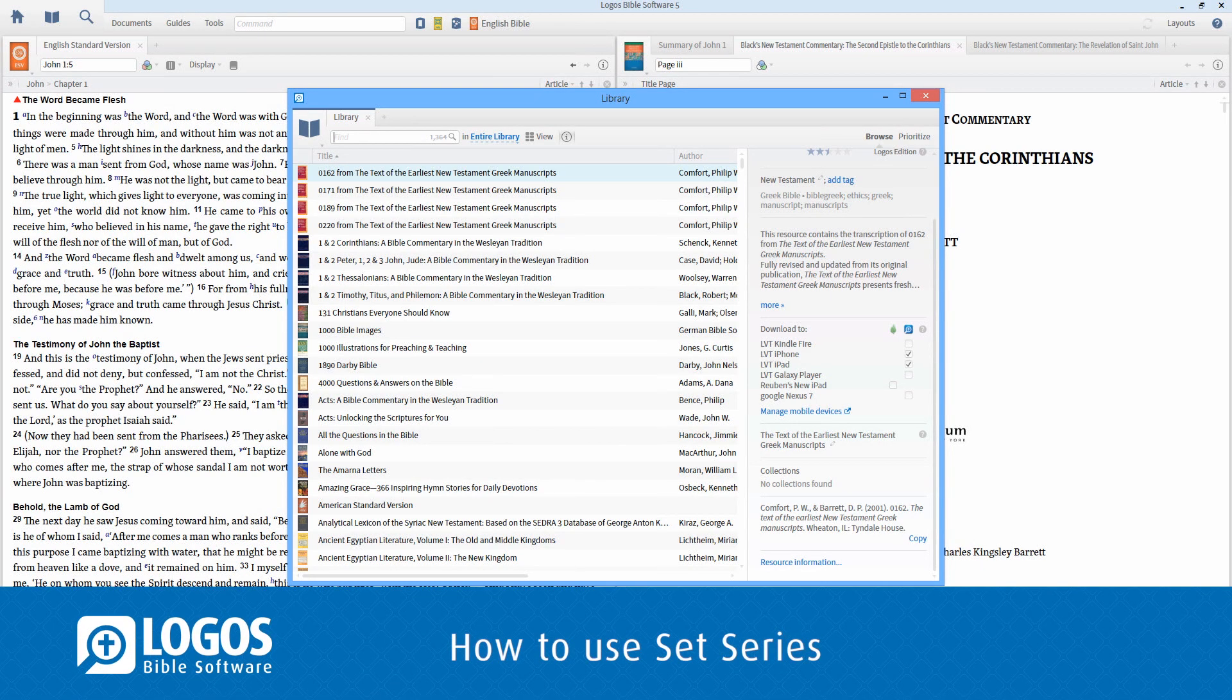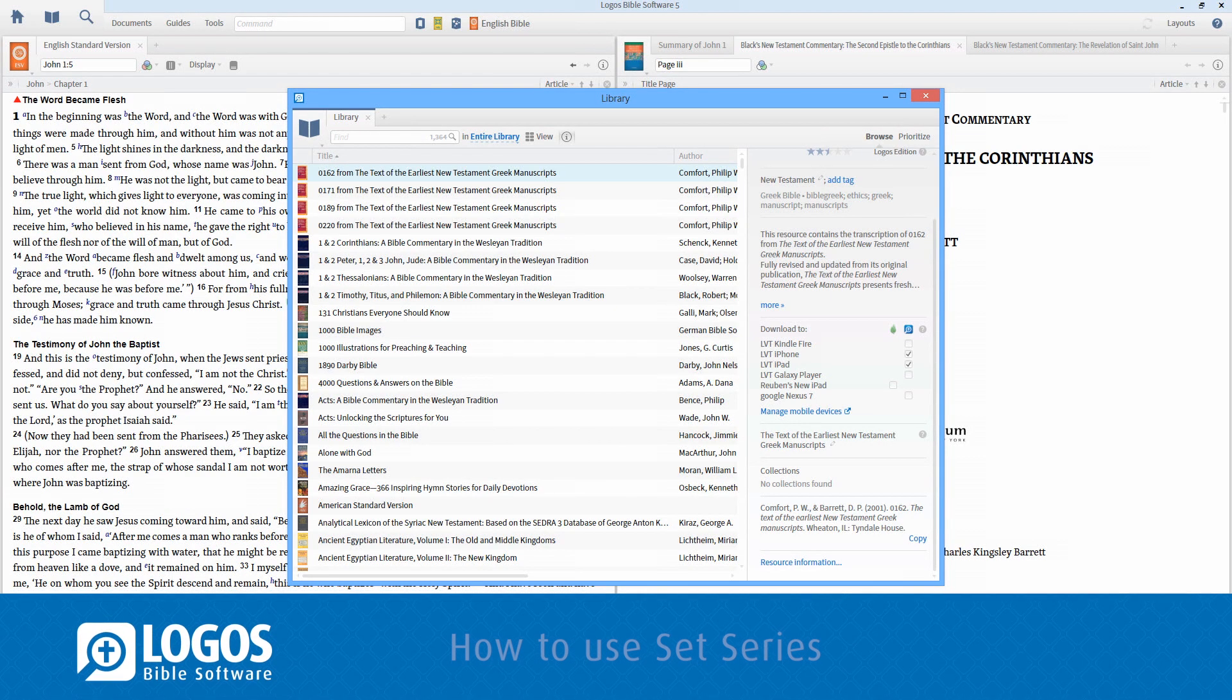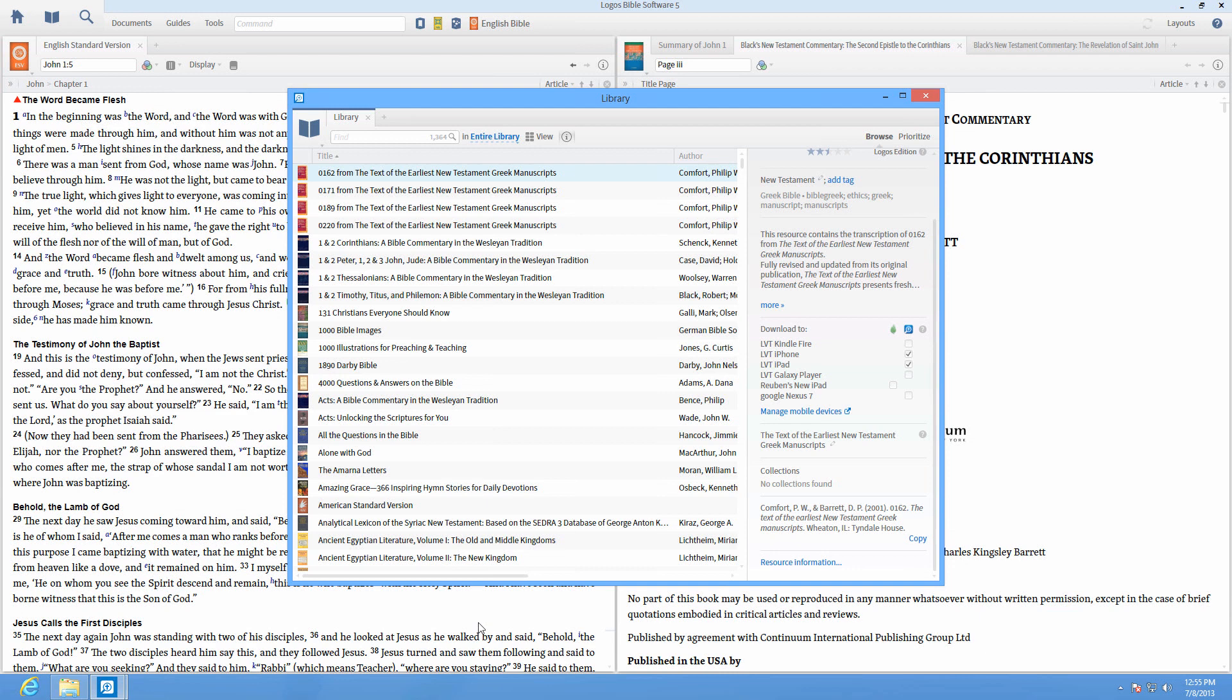Have you ever found yourself bouncing between different resources because you like most of the books from one collection but a few others from a different one?